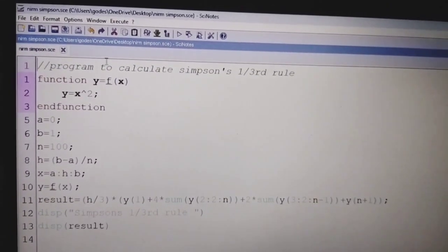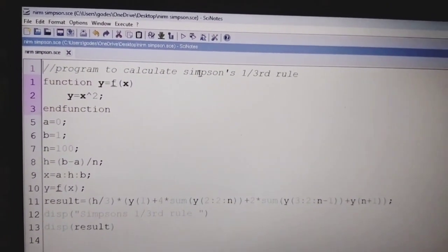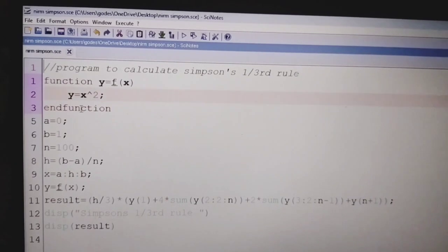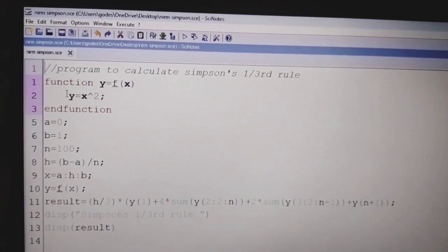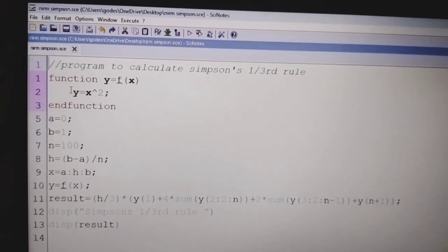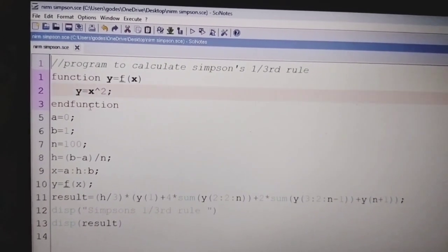Let us write a program to calculate Simpson's 1/3rd rule. First we have to define the function. For example, y equal to x power 2.